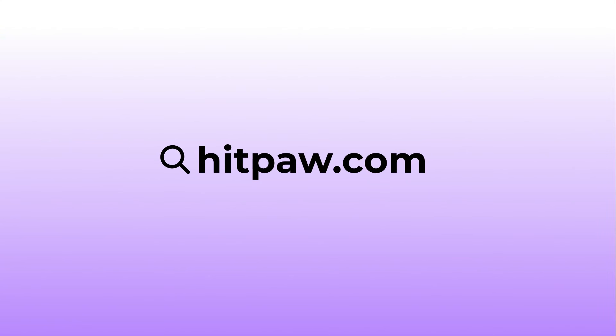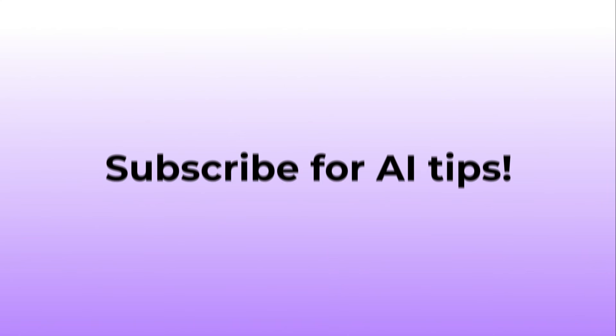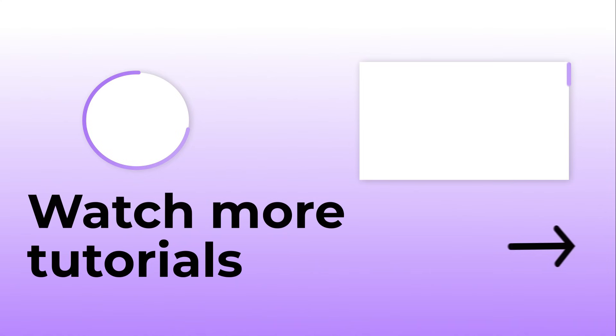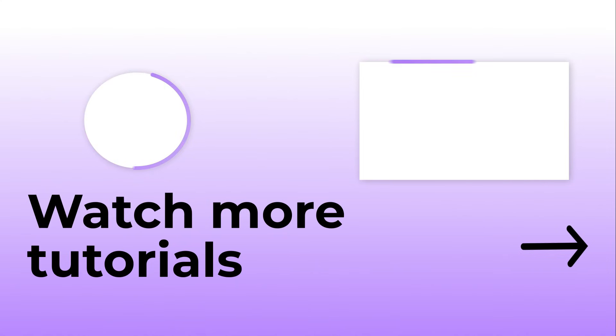All right, that's it for today's video. There are more trending AI topics and viral content tips on my channel. So, feel free to subscribe and stay tuned for my latest updates.